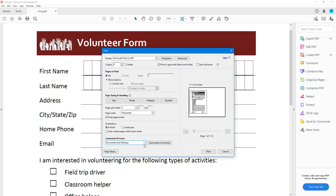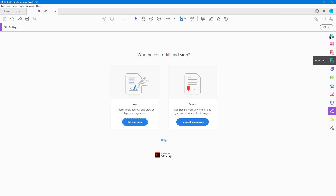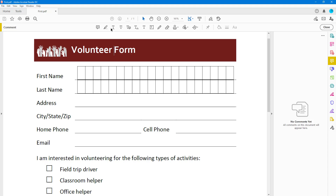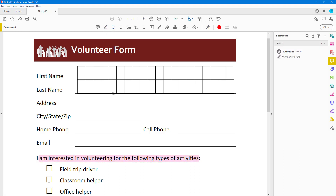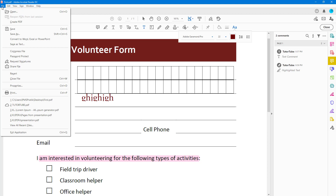There's a Document and Markup option you can print out as well. Let me press Cancel and go to the Comment section to demonstrate. If I highlight something and type in text using the text tool, I then have a choice whether to print those markups or not. The markups added via the Comment tool are saved as a separate layer — a separate entity.